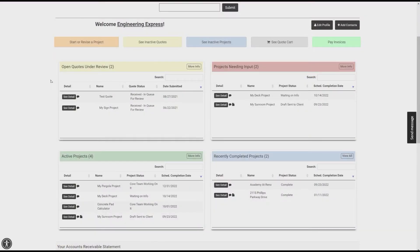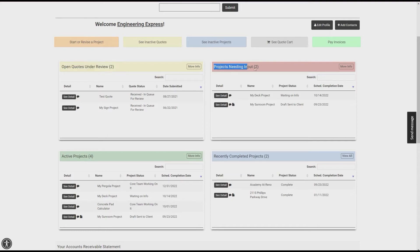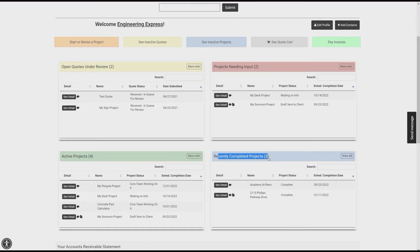Once logged in, your dashboard displays a summary of open quotes, projects needing your attention, active projects, and completed project information.